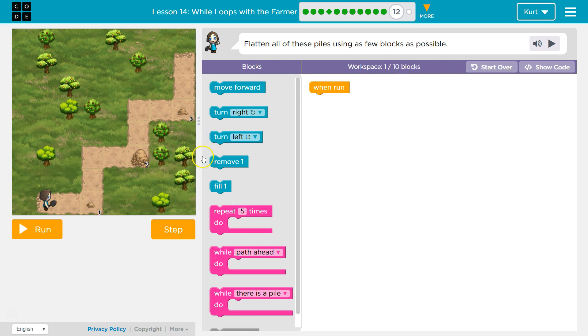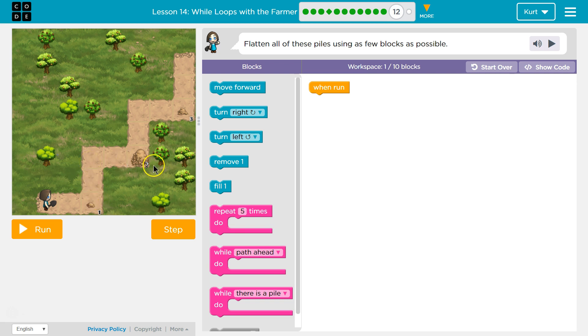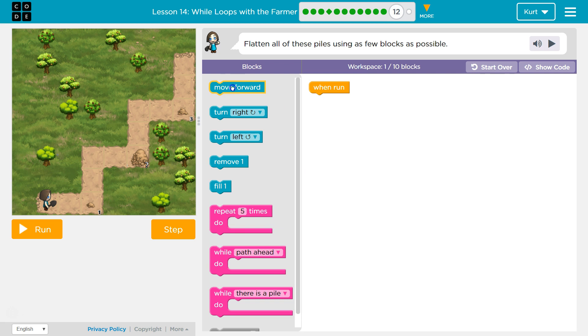Alright. So first I'm going to want to move forward two and then turn left, then move forward two and then turn right. And then move forward two. Hmm. I'm just going to start dragging blocks.